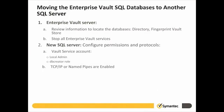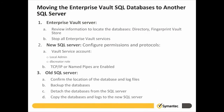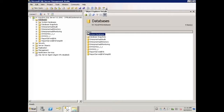On the old SQL Server, we will confirm the location of the database and log files, backup the databases, detach the databases, and copy the databases and log files to the new SQL Server. Here on the old SQL Server, we need to confirm the location of the files for the databases and logs that need to be moved. The procedure will be the same for each of the Enterprise Vault databases, so I will only be demonstrating on one of the databases.